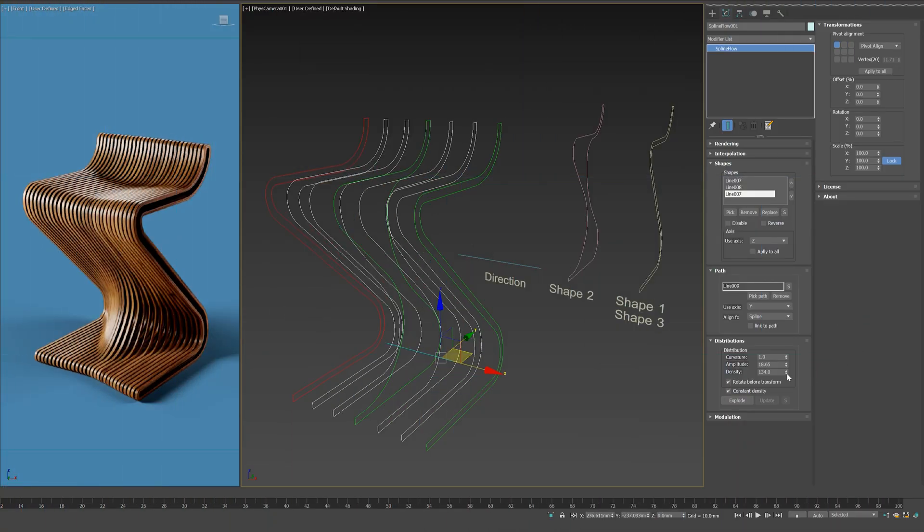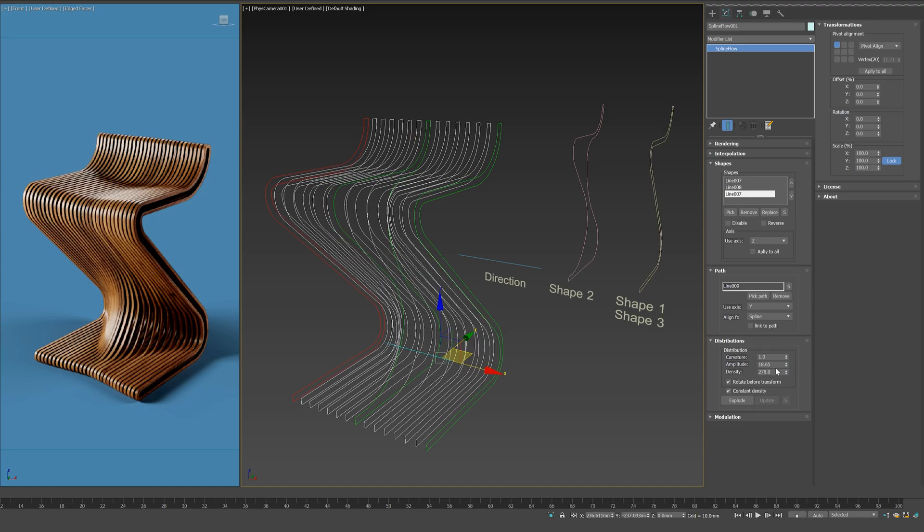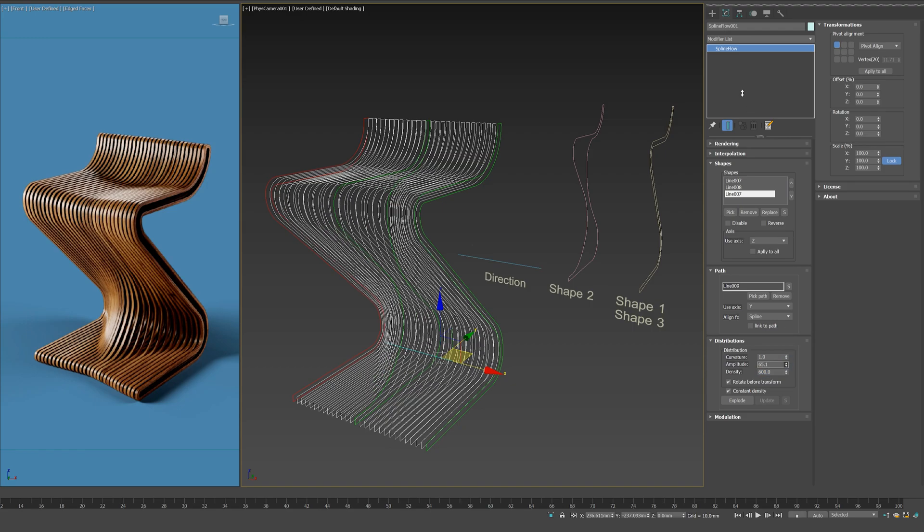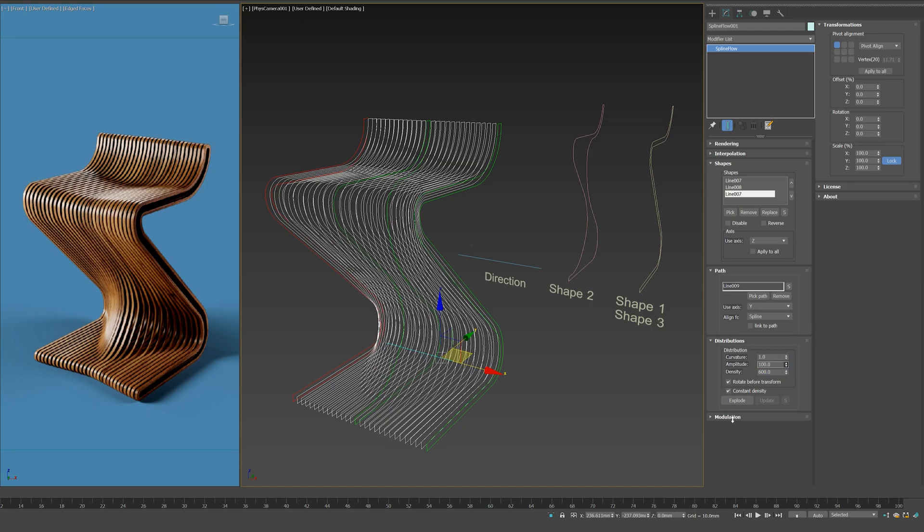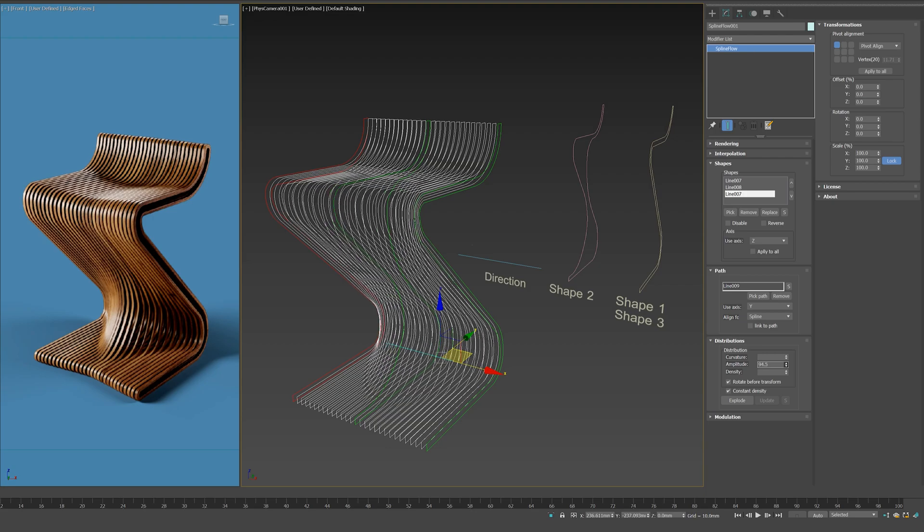Let's check the distribution section to control the density level of the generated intermediate shapes. Also, we can control the curvature of the flows and the amplitude of the resulting sine wave.